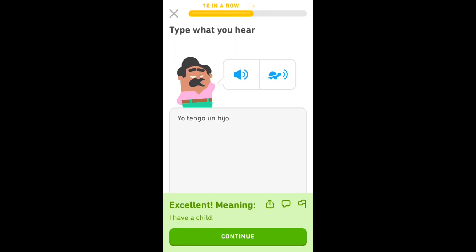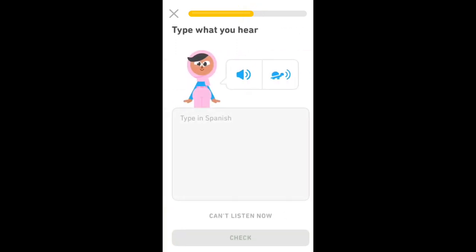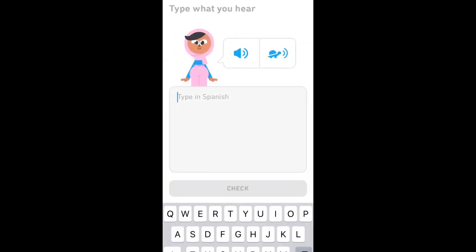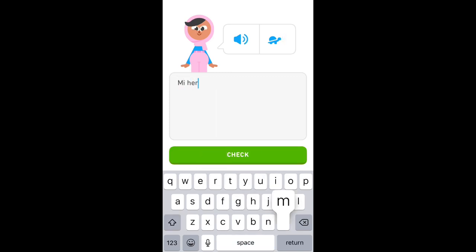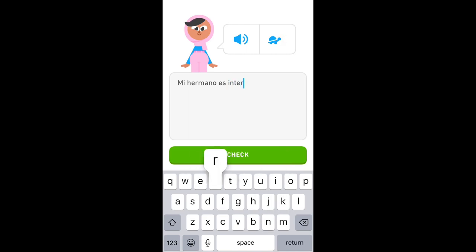A child. Mi hermano es interesante. My brother is interesting.